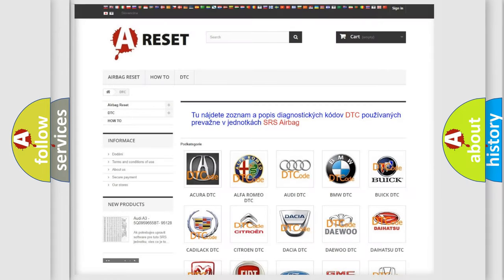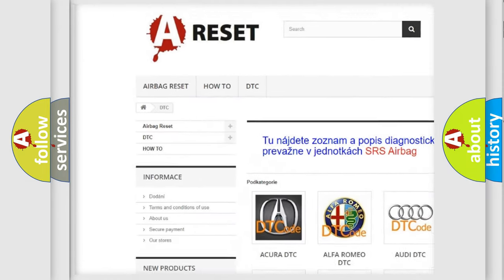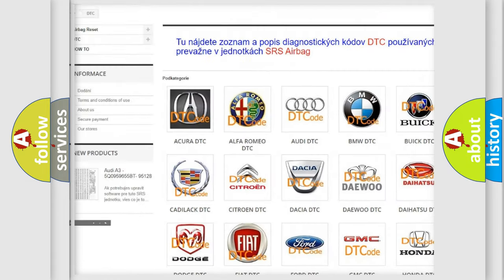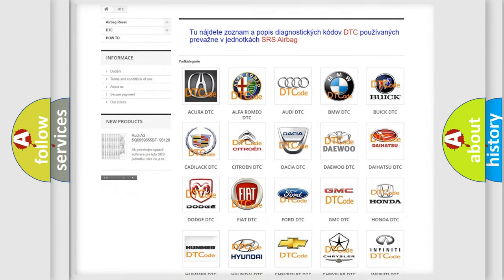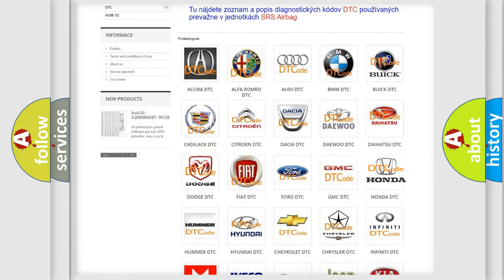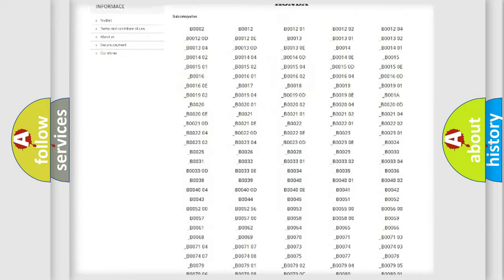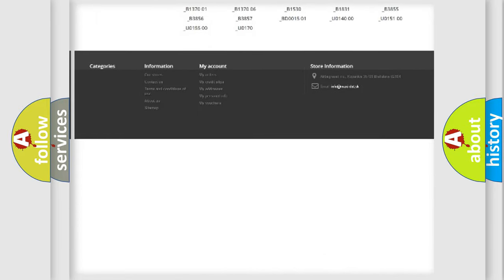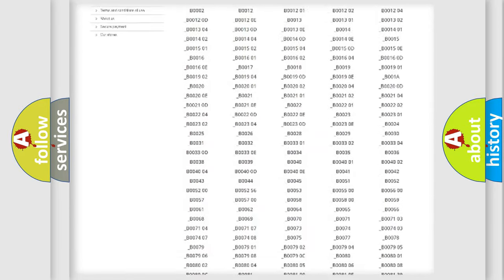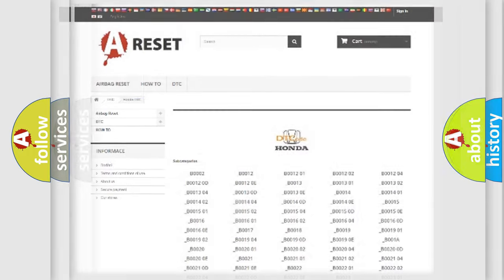Our website airbagreset.sk produces useful videos for you. You do not have to go through the OBD2 protocol anymore to know how to troubleshoot any car breakdown. You will find all the diagnostic codes that can be diagnosed in modern vehicles, also many other useful things.